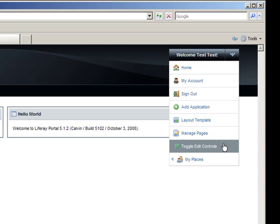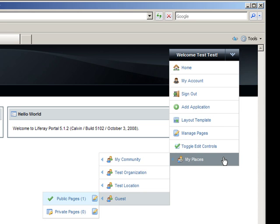Toggle Edit Controls allows you to view the page as a visitor who is not logged in would. And My Places opens a drop-down of the communities and organizations the user belongs to.